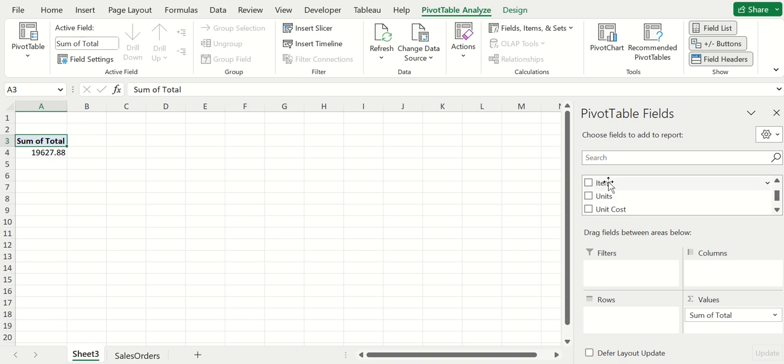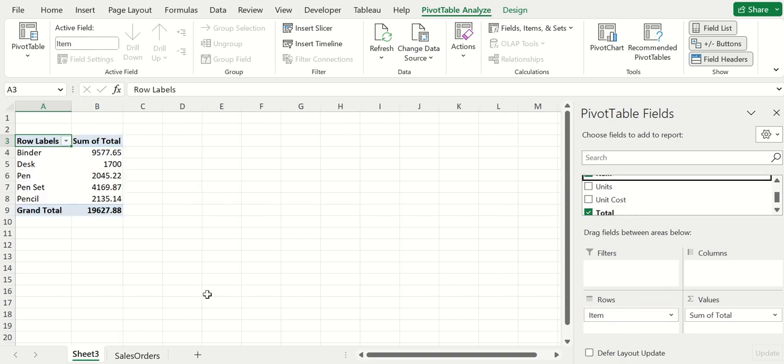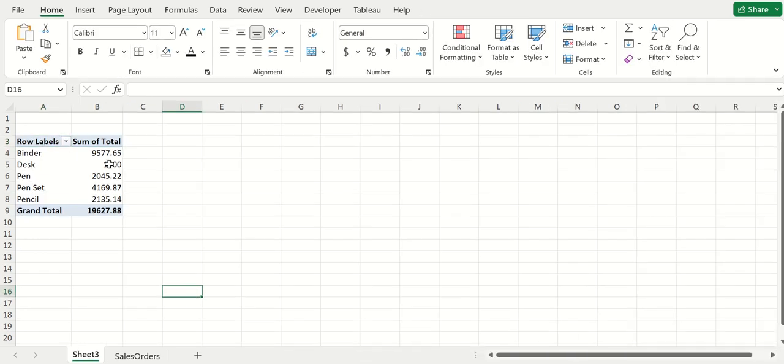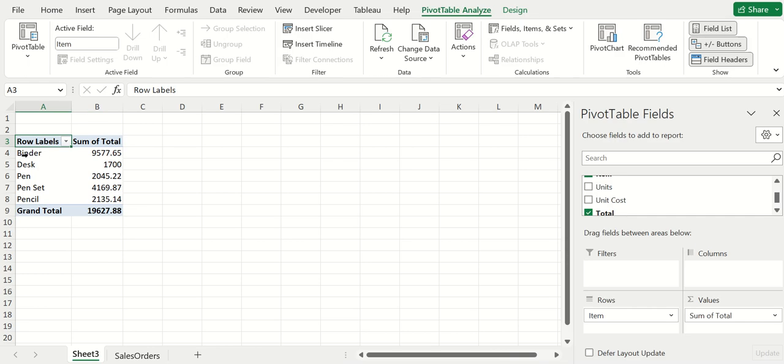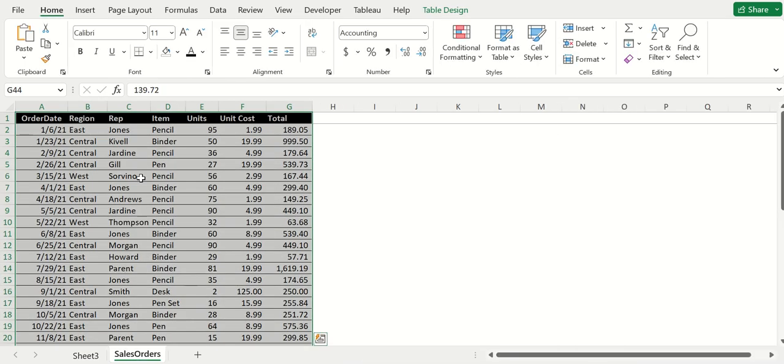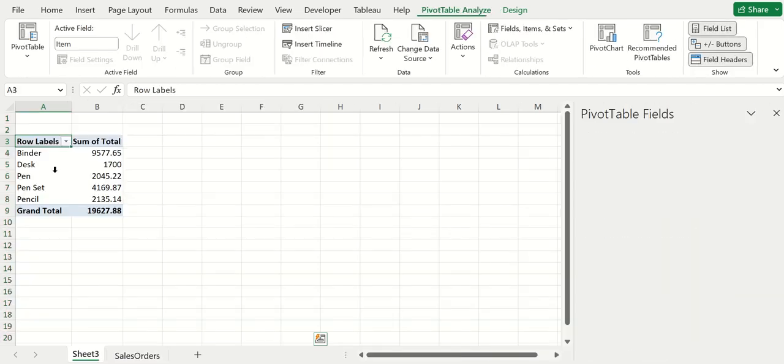I'll drag total down here, and then we want to see total by something else. For example sake, I'll grab the item and throw it in the rows.